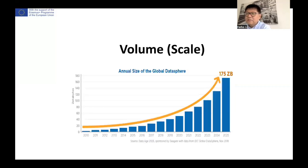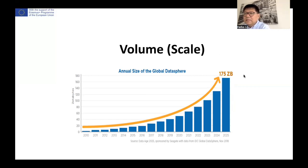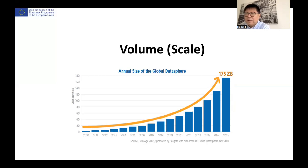Let's look at volume first. This is how much data will be generated annually by 2025. The data is growing because smart computer programs which use machine learning and artificial intelligence functions need the increasing data produced by our digital devices.